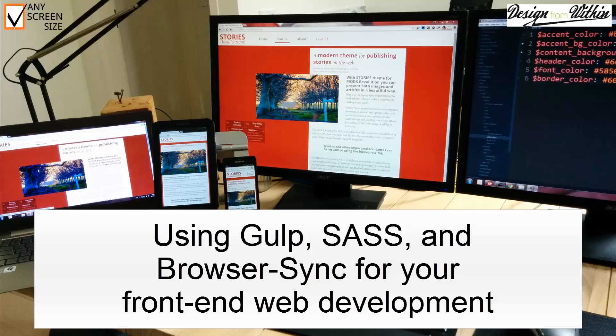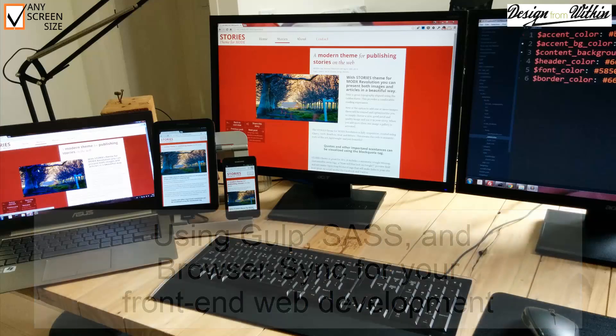Using BrowserSync, your devices will showcase your website with style and without touching your device. Create your own device lab and speed up your responsive web design workflow.